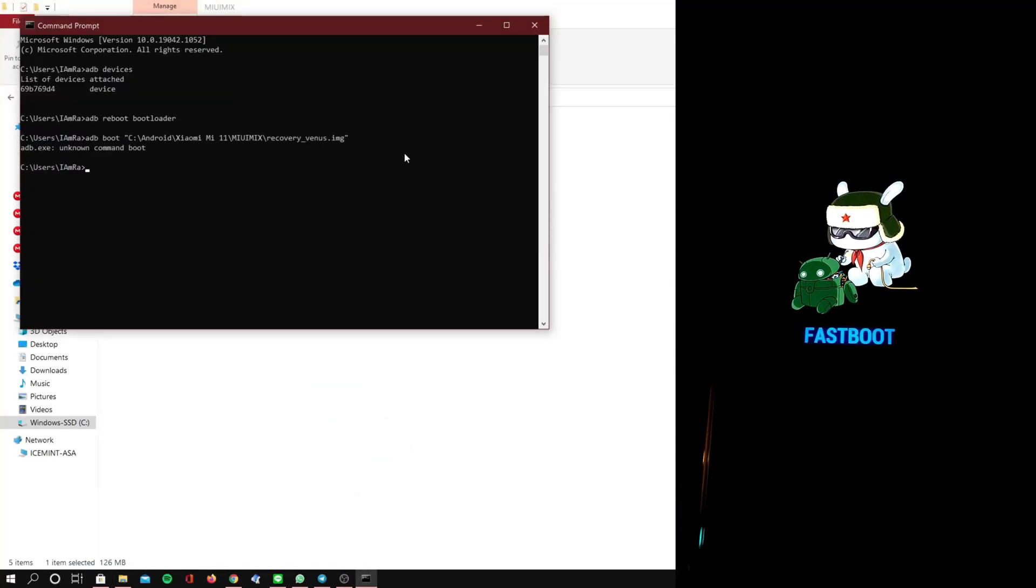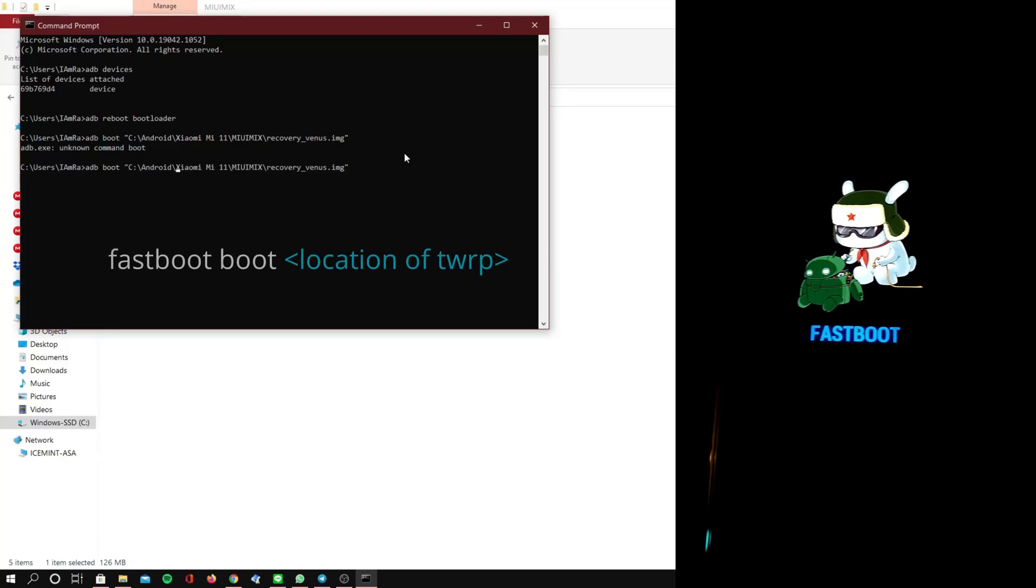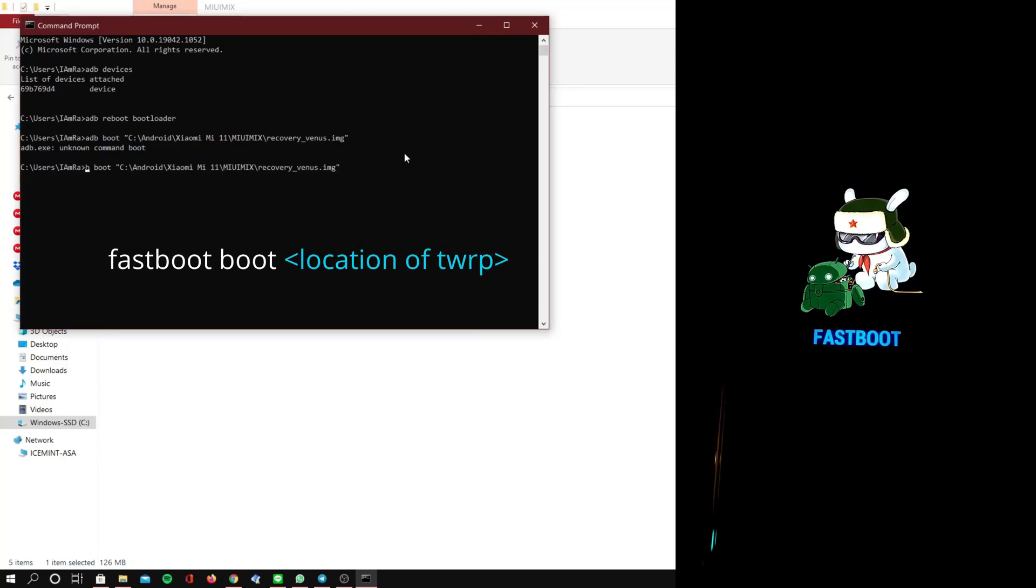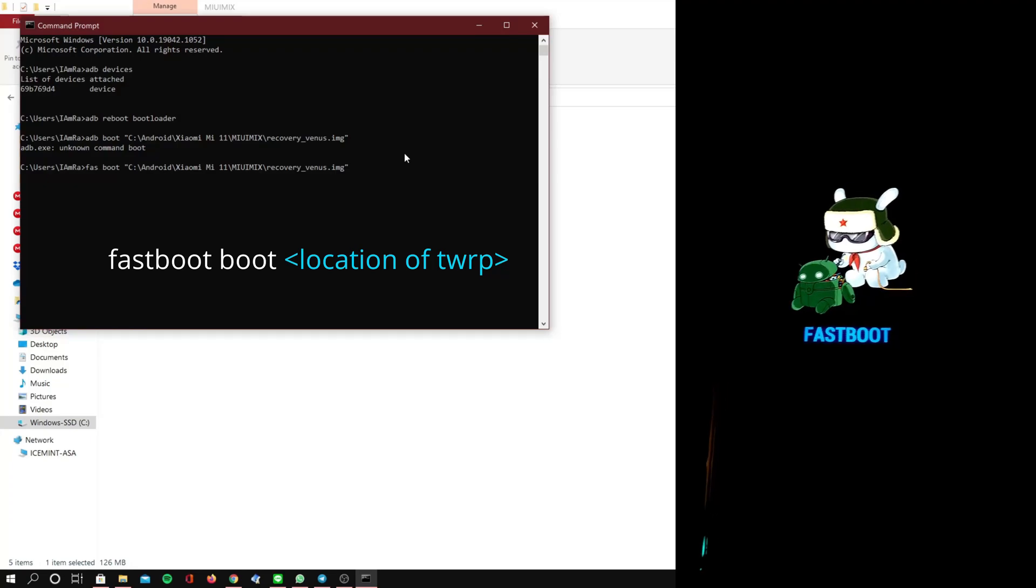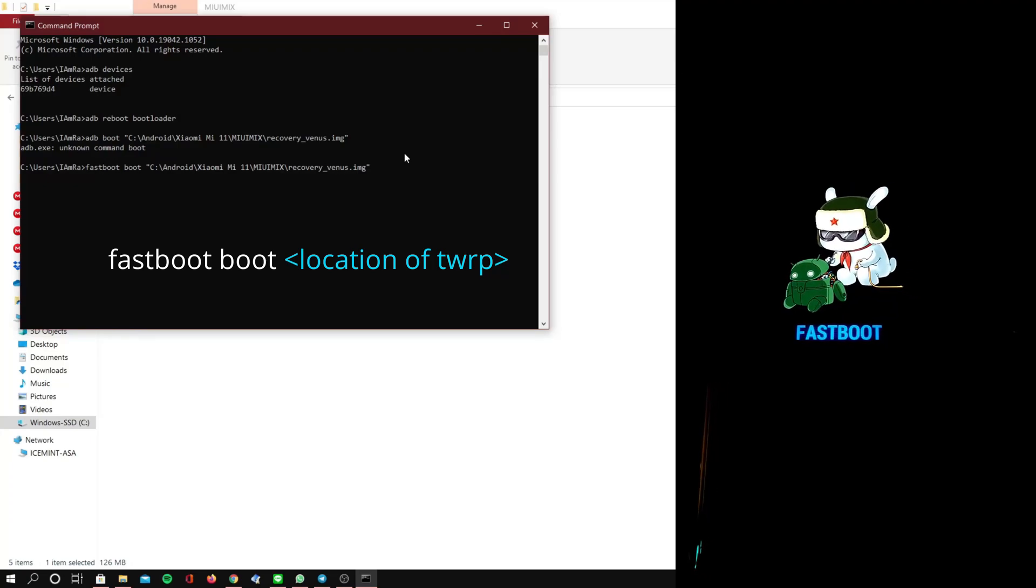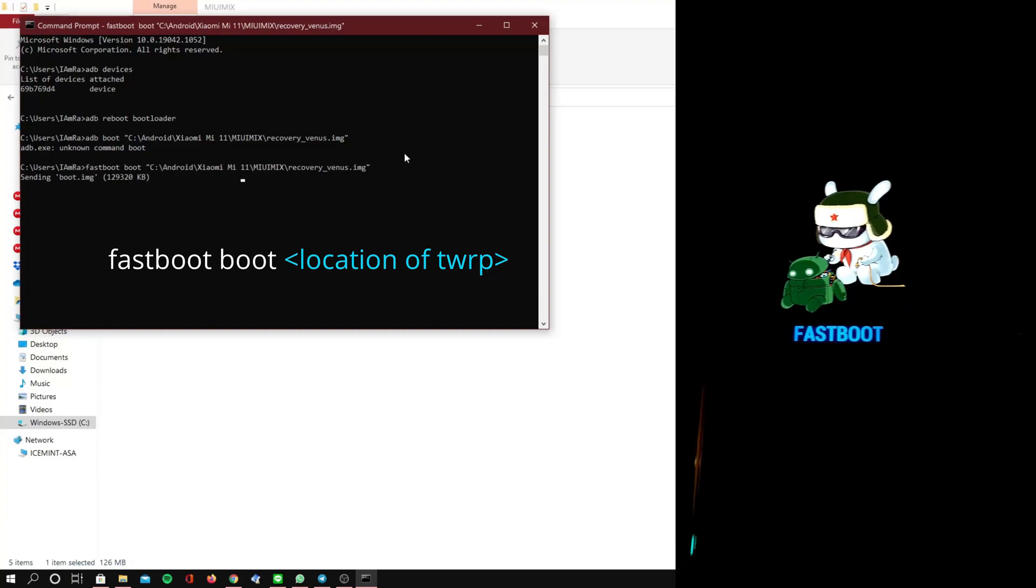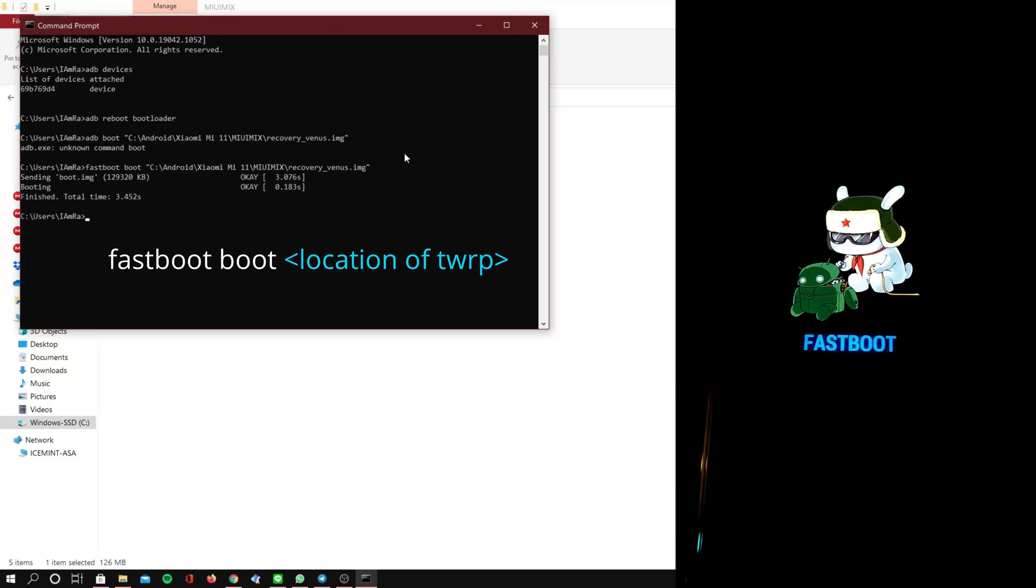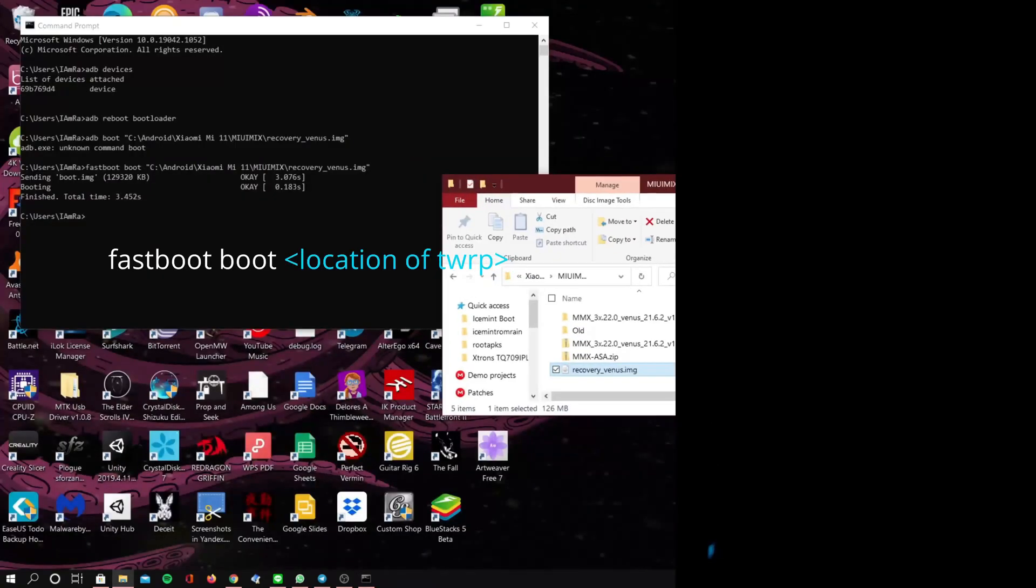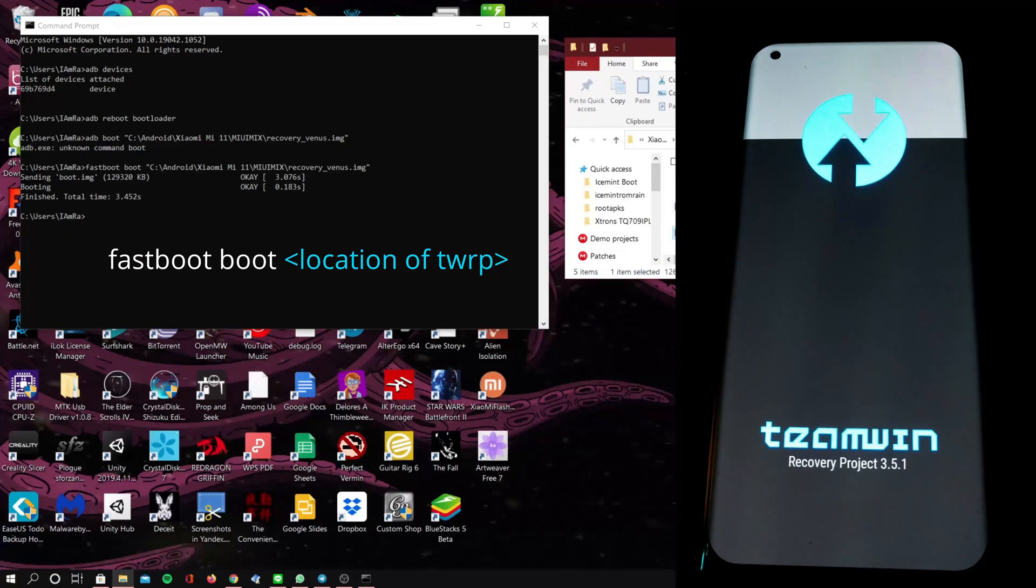Now that I'm done typing in the wrong command, we're going to type in fastboot boot and then we're going to pull the recovery wherever you saved it on your device, on your computer, and this will boot the recovery. This will not install it, but MIUI Mix does have TWRP built in as of the current builds, so when you install it it will also install TWRP as well.